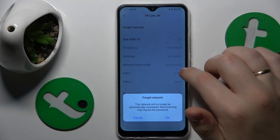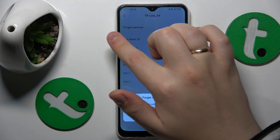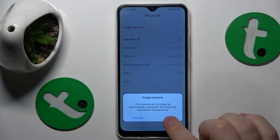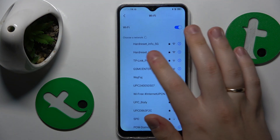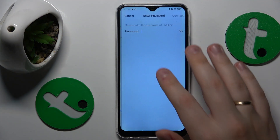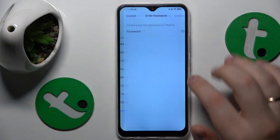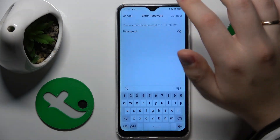Open the network details page, tap the Forget Network option, then confirm and reconnect your phone to the same Wi-Fi network to see if it will fix your problem.